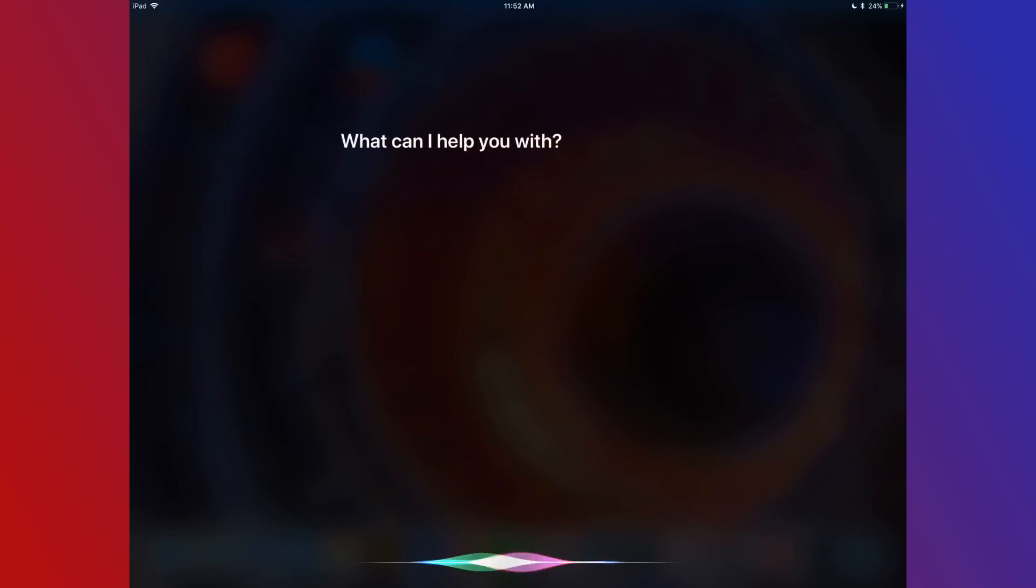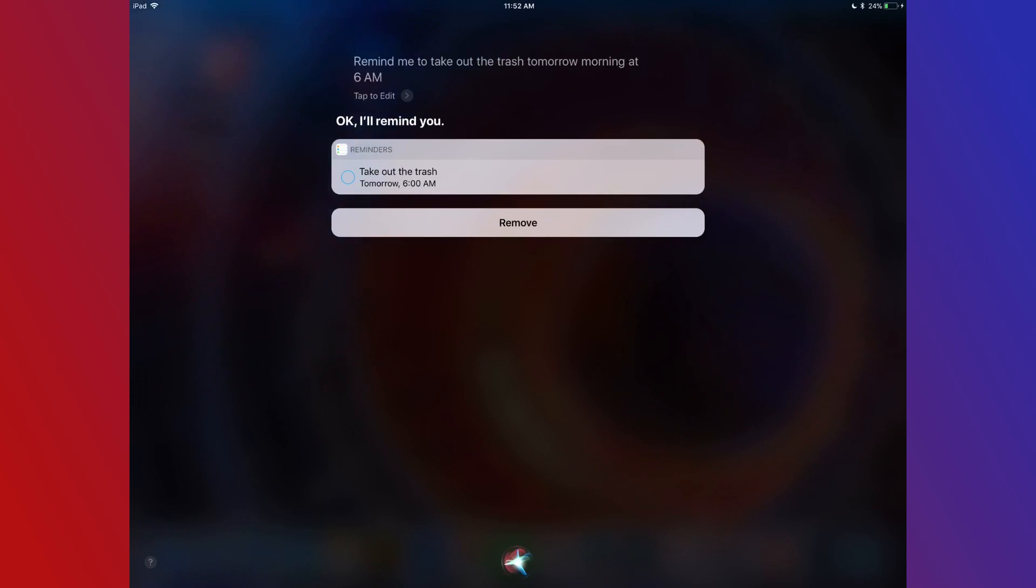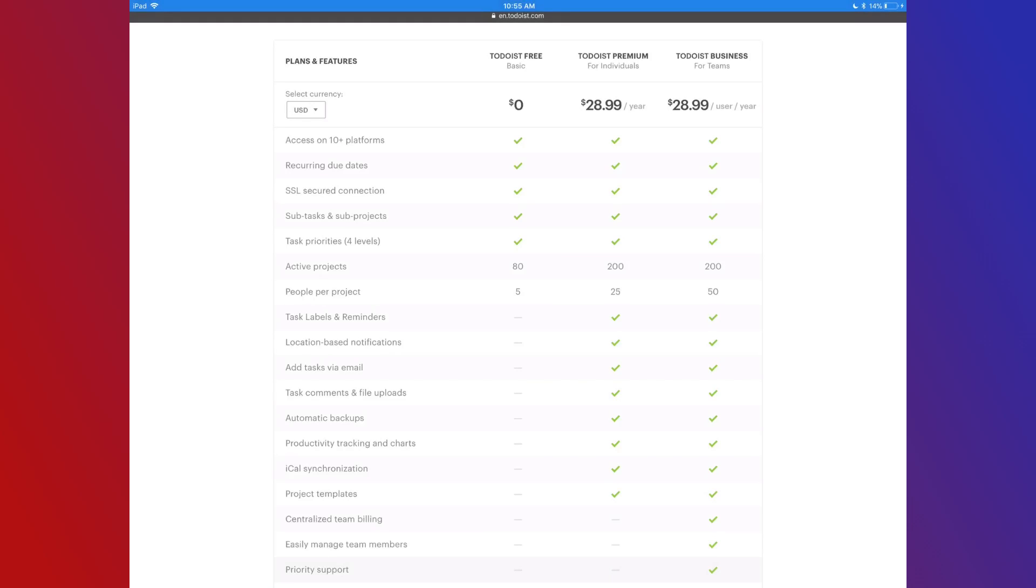I created another recipe with IFTTT that forwards all of my reminders from the Reminders app to Todoist. This way I can add stuff using Siri. Todoist is a free app to download, but there is a premium subscription that gets you things like push notifications, labels, custom filters, and more. It's definitely worth looking into if you're interested in the app. It's just $29 a year, and honestly, in my opinion, that's a steal.